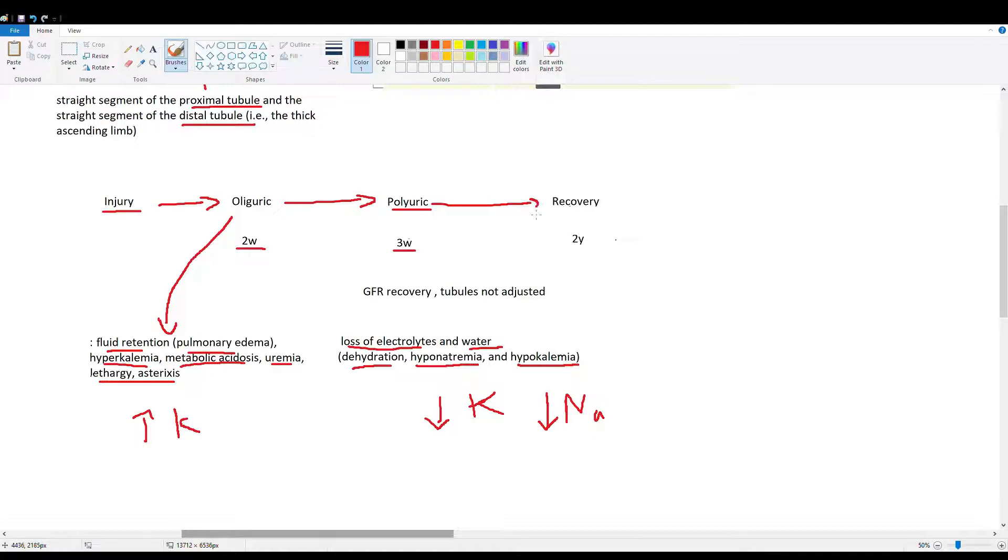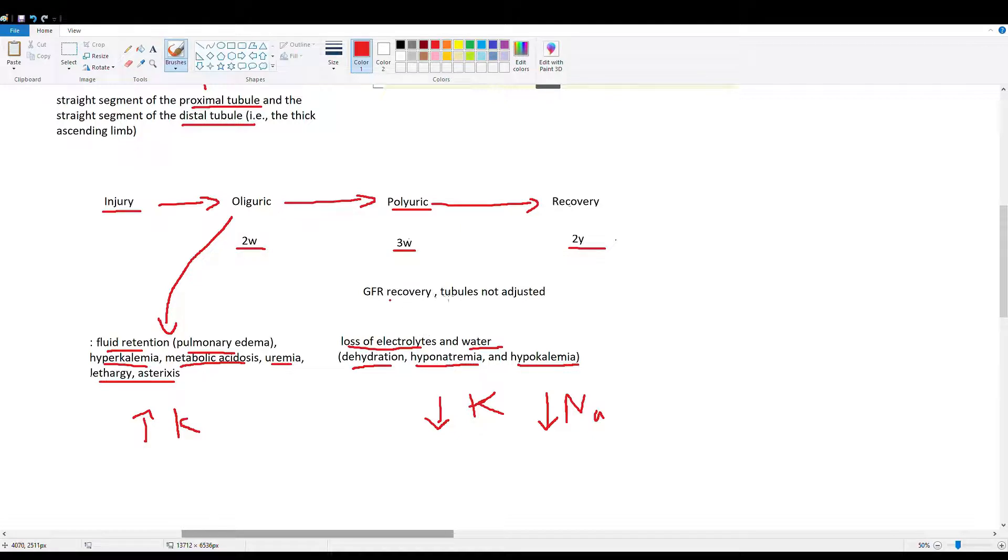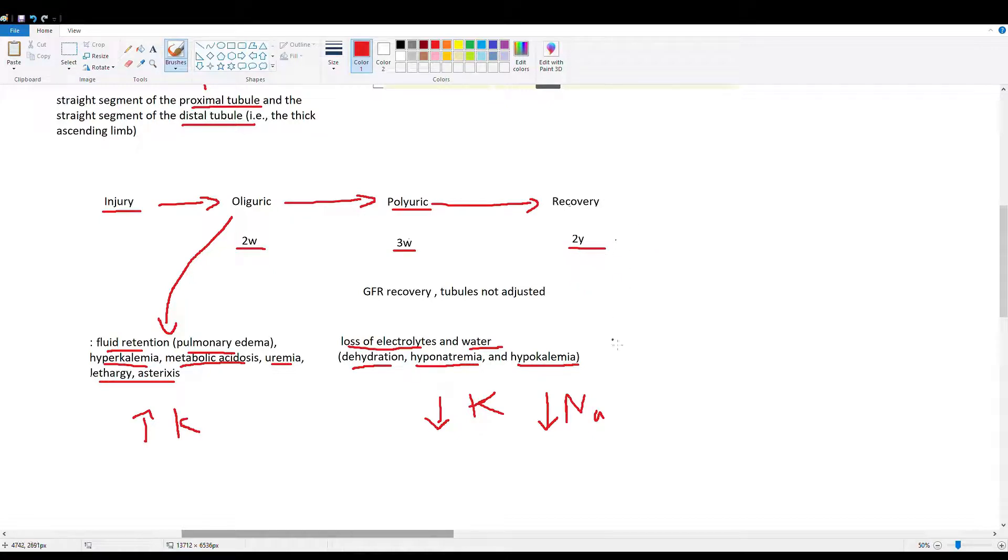The polyuric stage goes into the recovery stage, lasting anywhere from more than three weeks up to two years. During recovery, GFR is still recovering and tubules are balancing electrolytes back to normal. AKI can be serious if someone's kidneys are disrupted for up to two years in this recovery process.